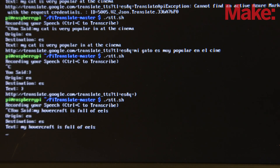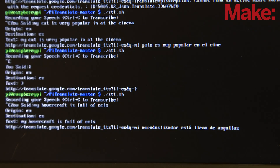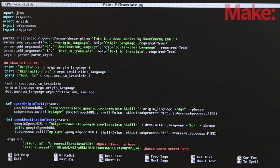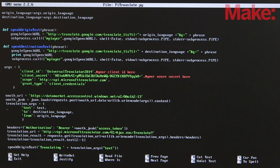With the headset on and the code running, speak a phrase into the microphone and press CTRL-C when done. For example: "My hovercraft is full of eels." You should hear the translation in the headset and see the feedback in the command line. By default, it translates from English to Spanish, but you can easily change your origin and destination languages in the last line of the code. There are thousands of language pairs supported.